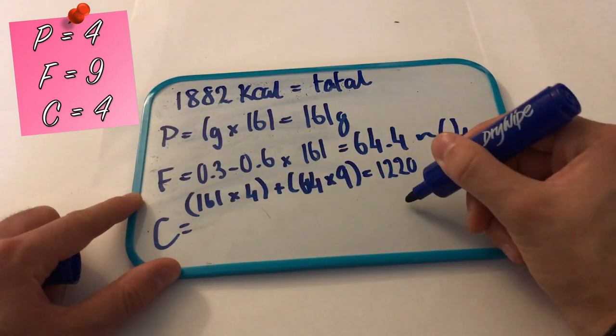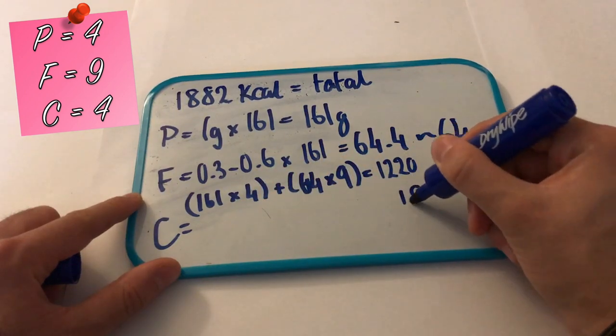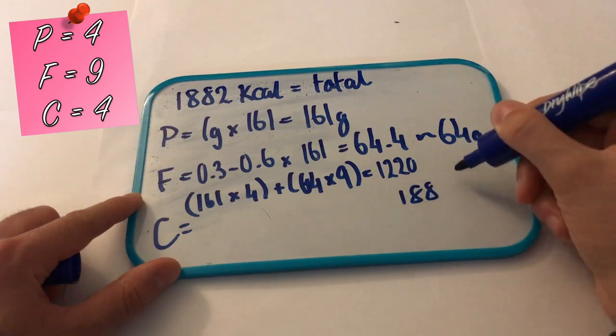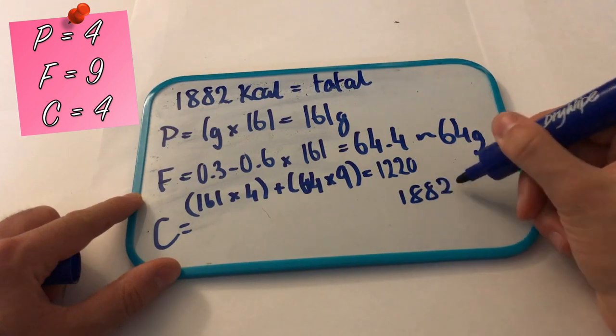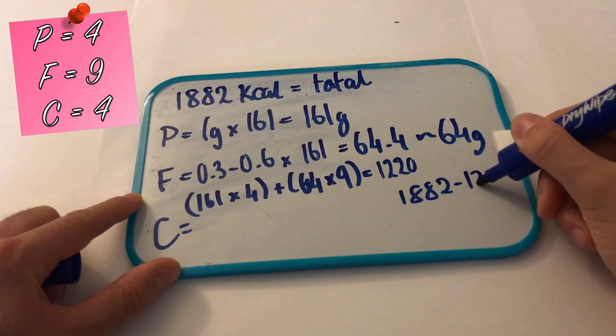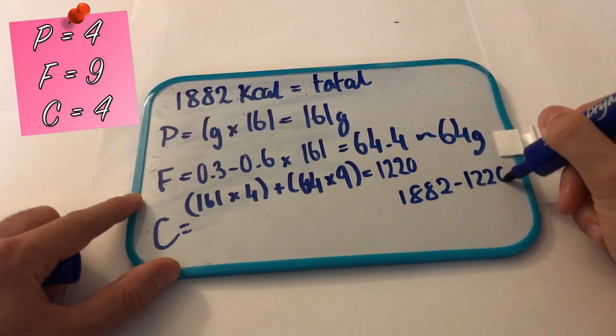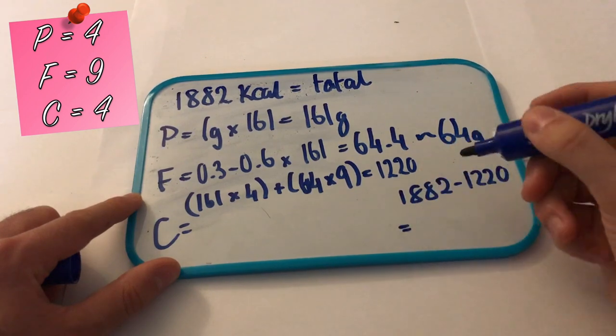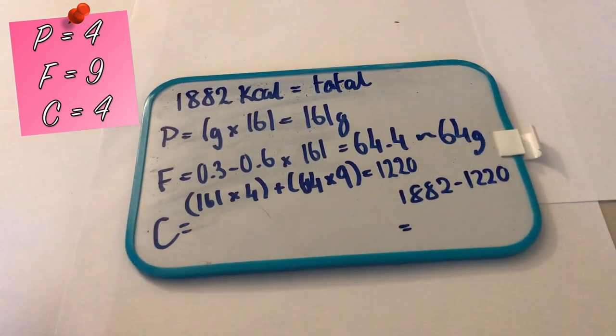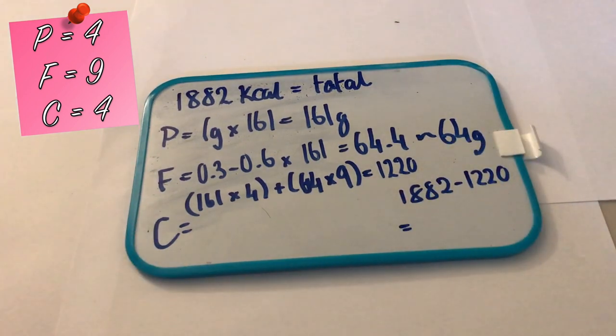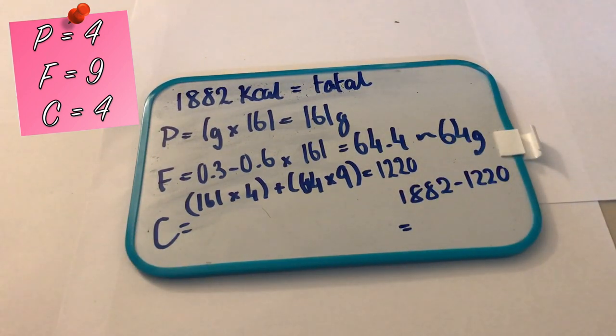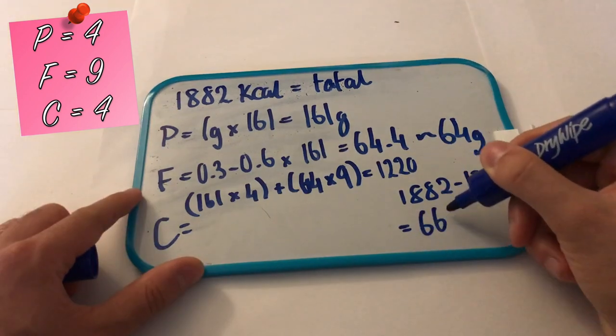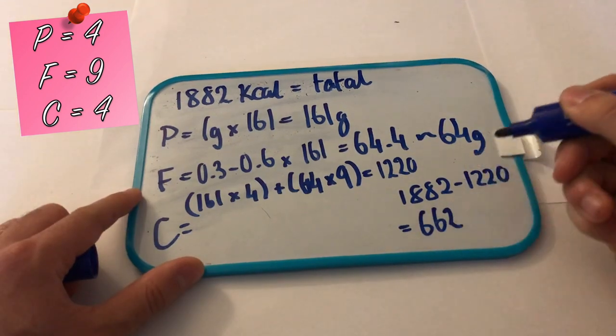Then you're going to use the number that you have left and you're going to divide it by 4, because remember that's what our magic number says on the left hand side of the screen. So how many calories have I got left? 662. That's how many.